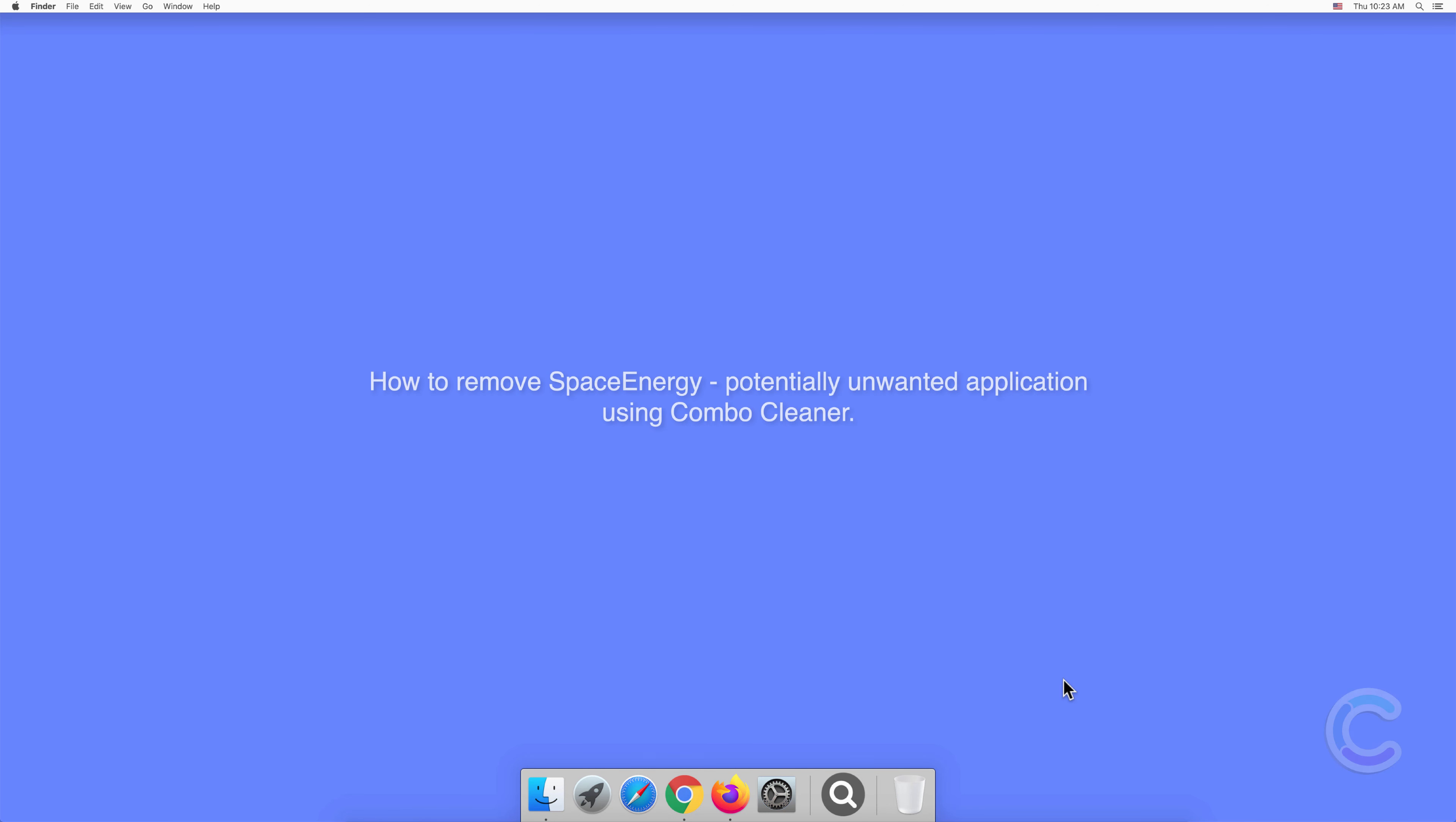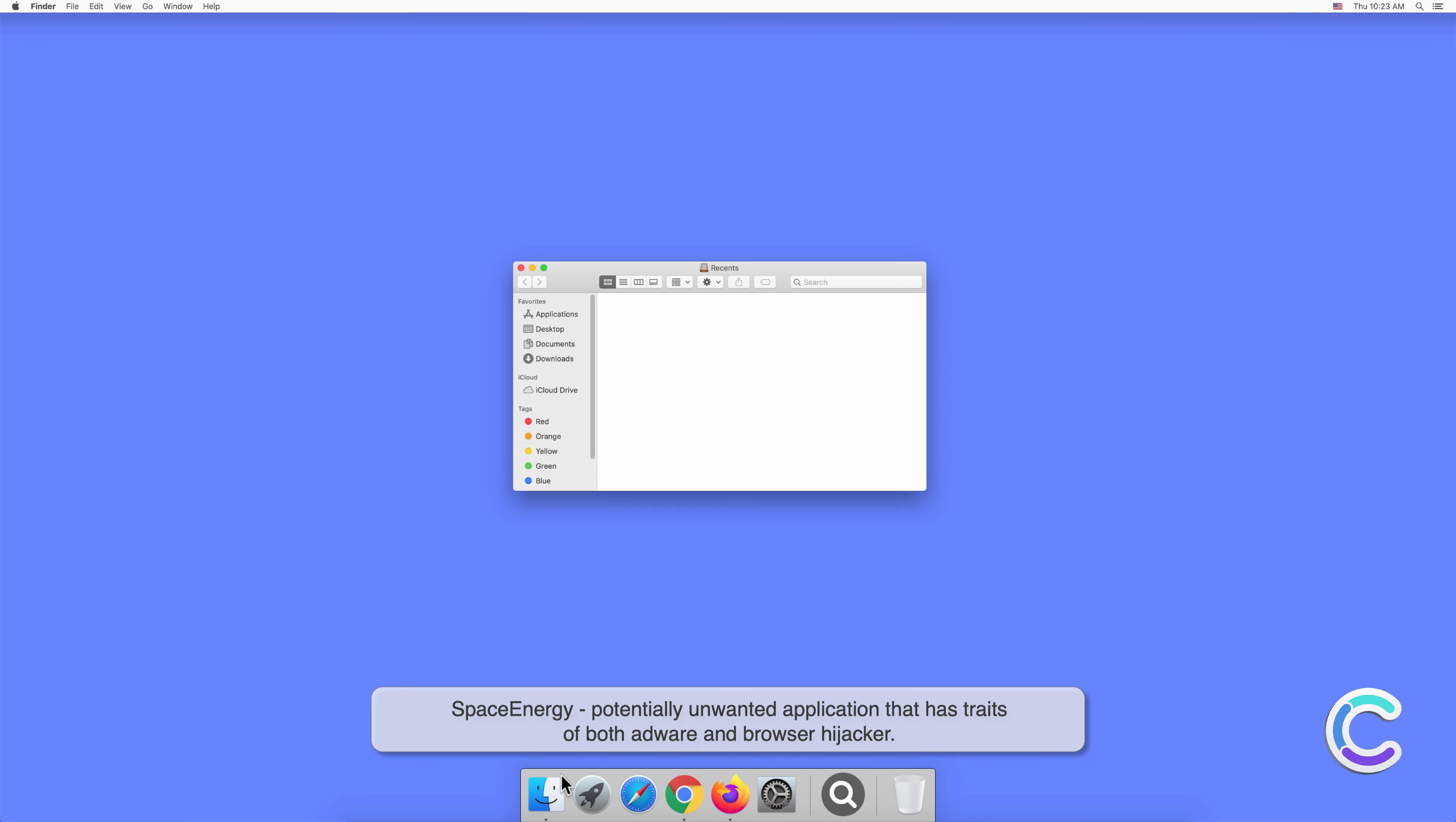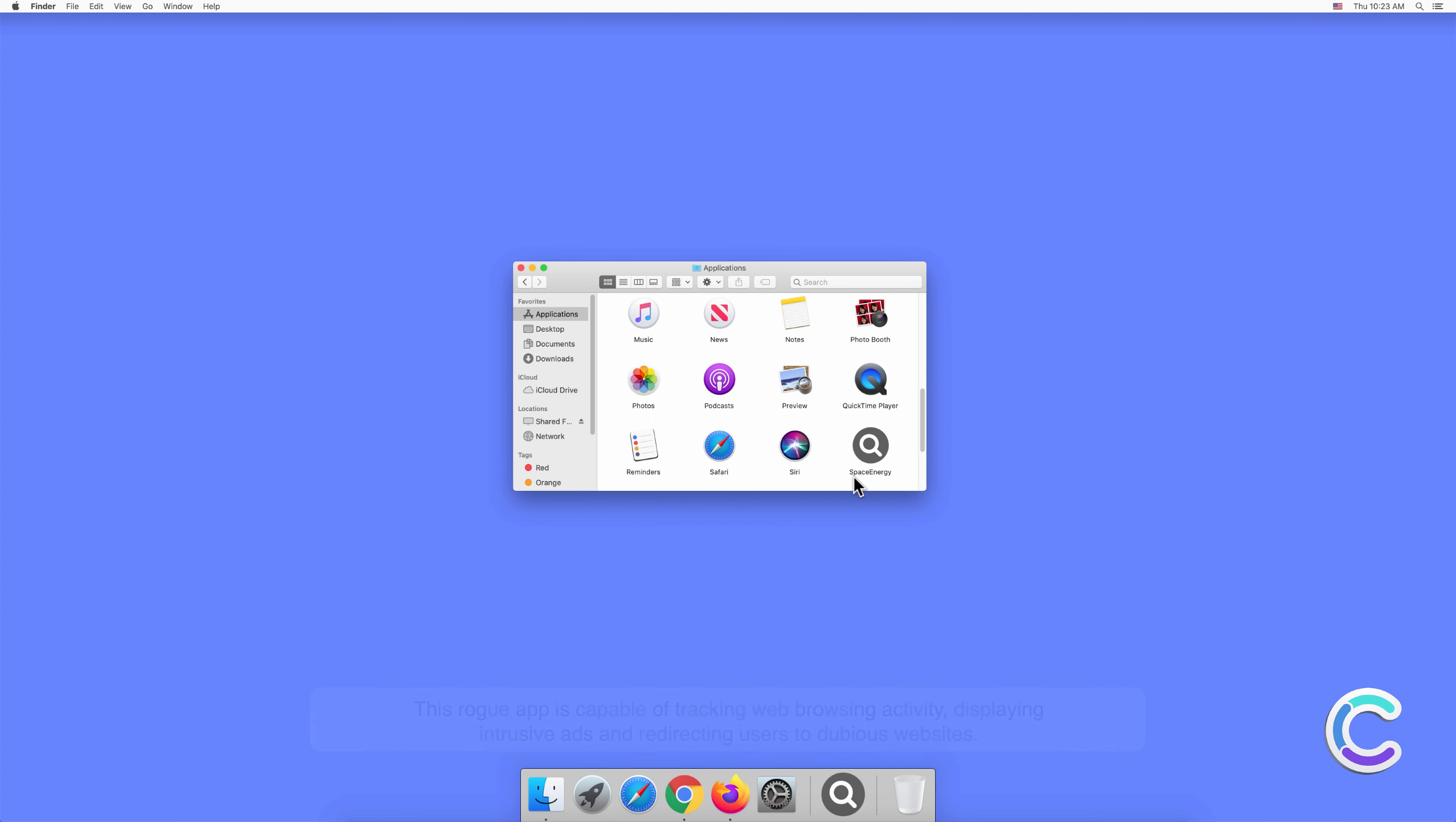In this video, we will show you how to remove SpaceEnergy, a potentially unwanted application, using Combo Cleaner. SpaceEnergy is a potentially unwanted application that has traits of both adware and browser hijacker. This rogue app is capable of tracking web browsing activity,